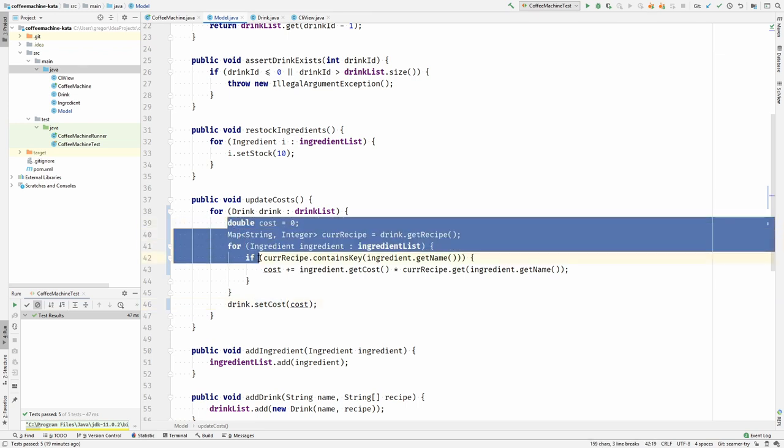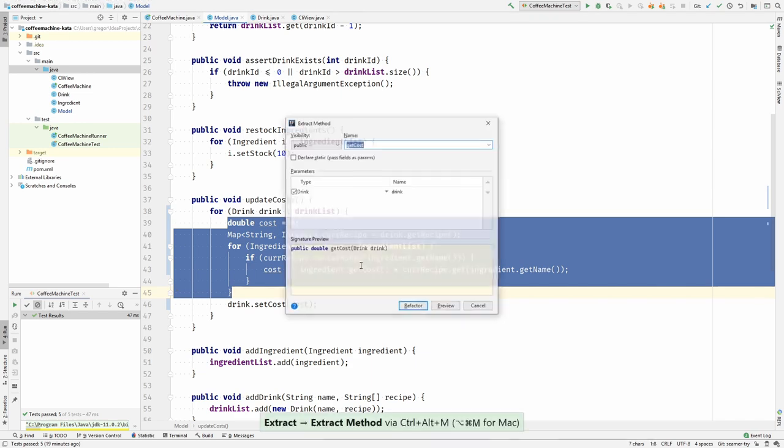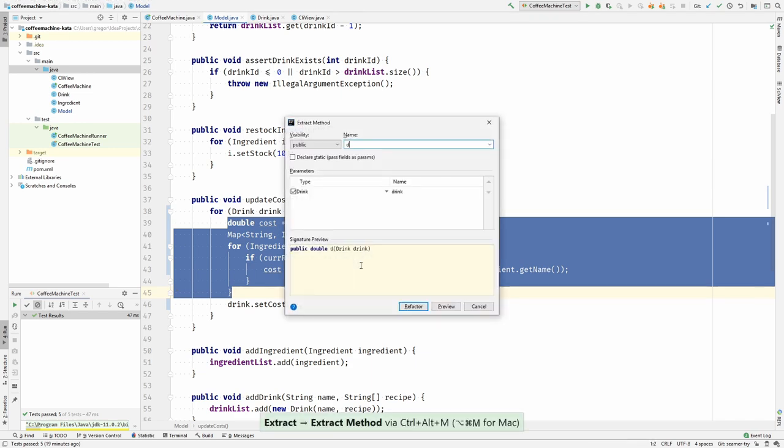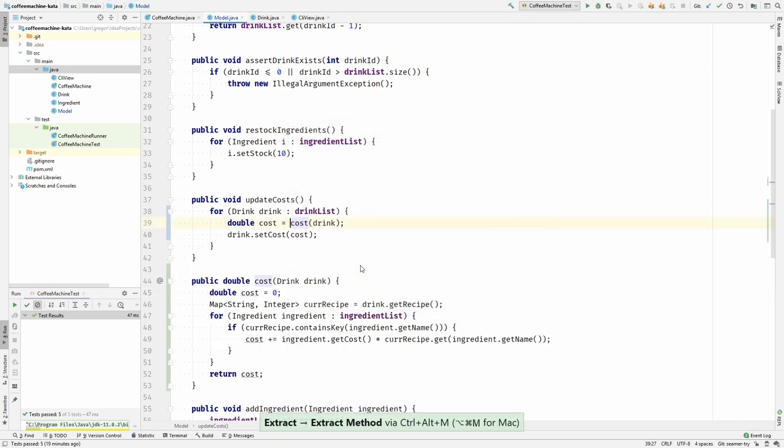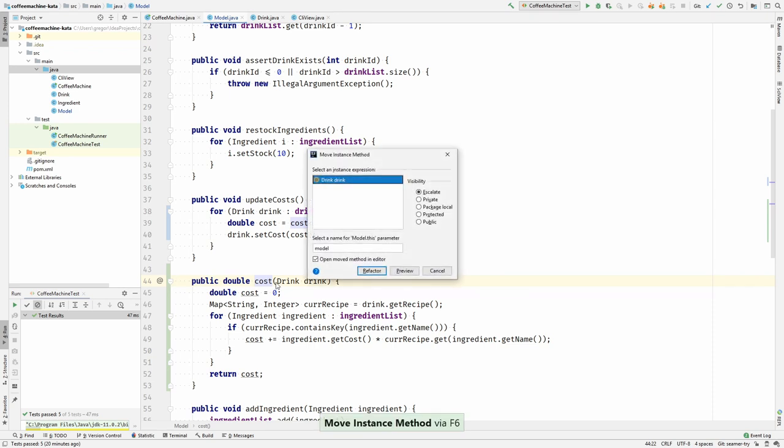This is doing, as I said, the calculation of the cost, so I can extract this. Let's start with that. This is the cost, the cost of a drink. So if it is the cost of a drink, I would rather move it to the drink. Right, so the drink should know its cost. So let's move it to the drink.